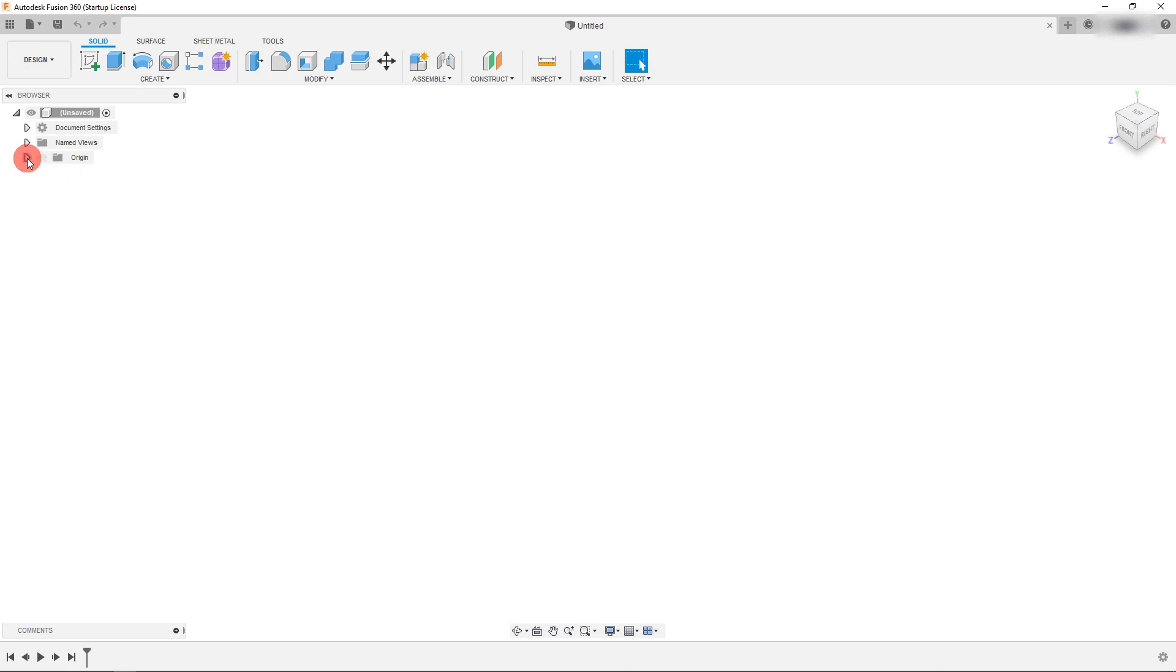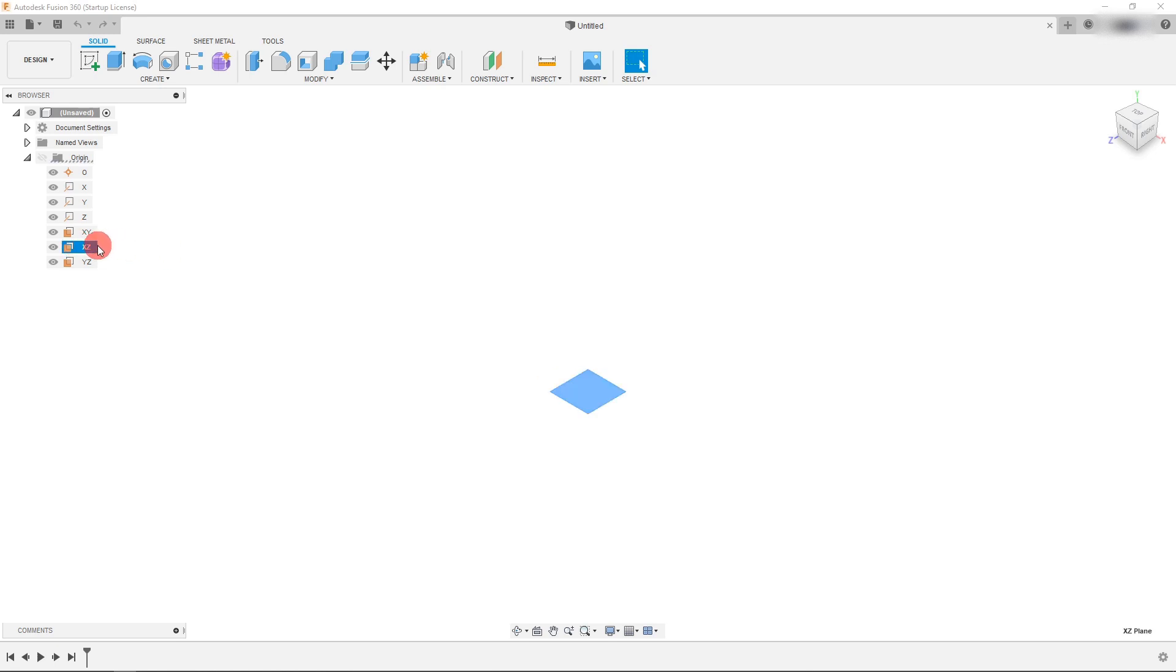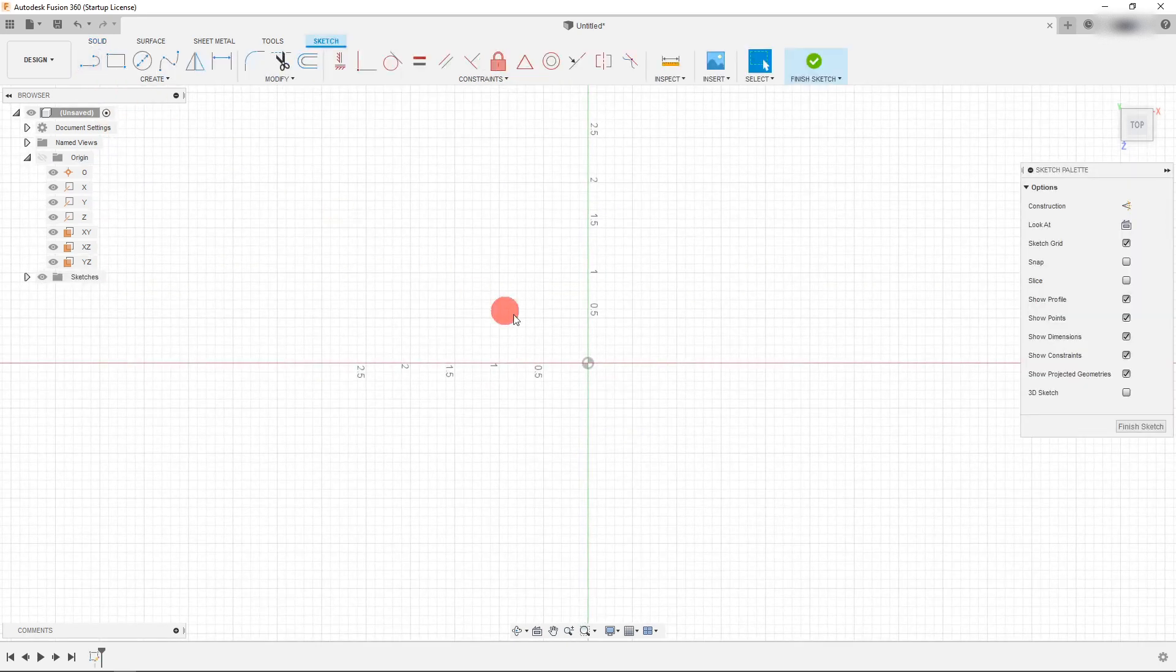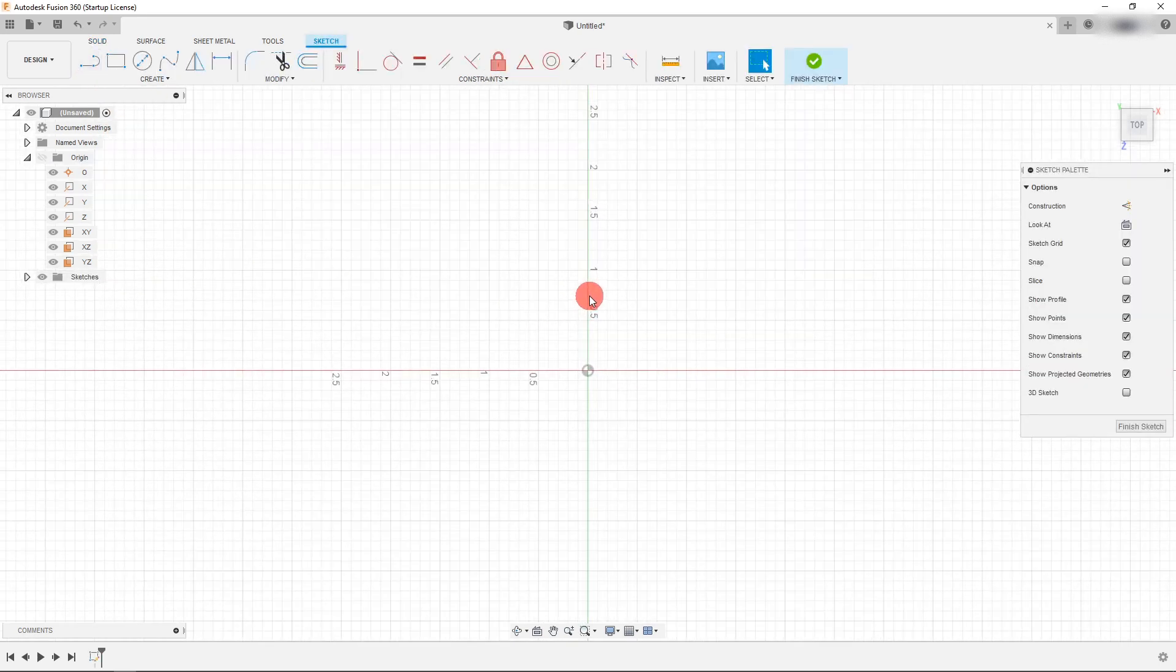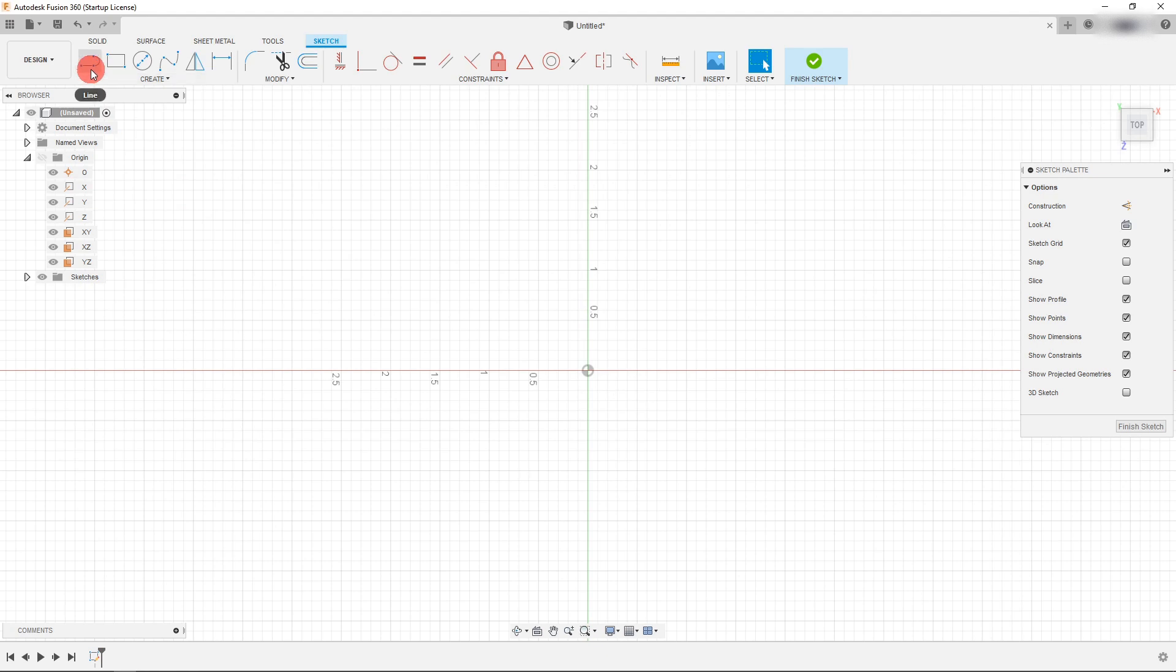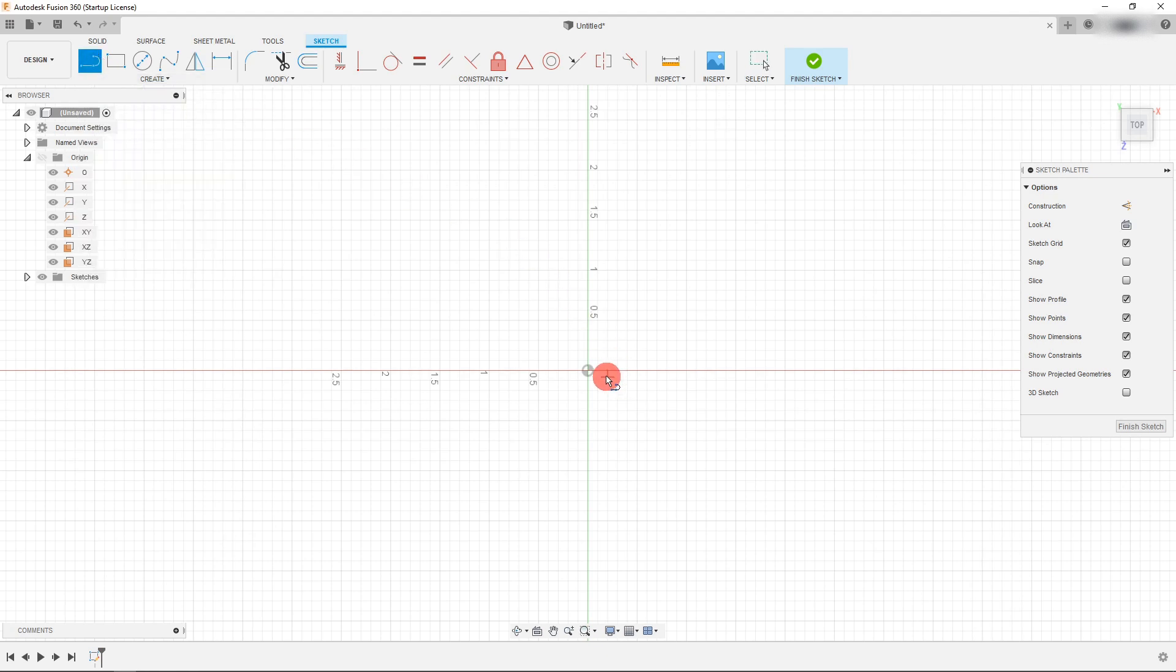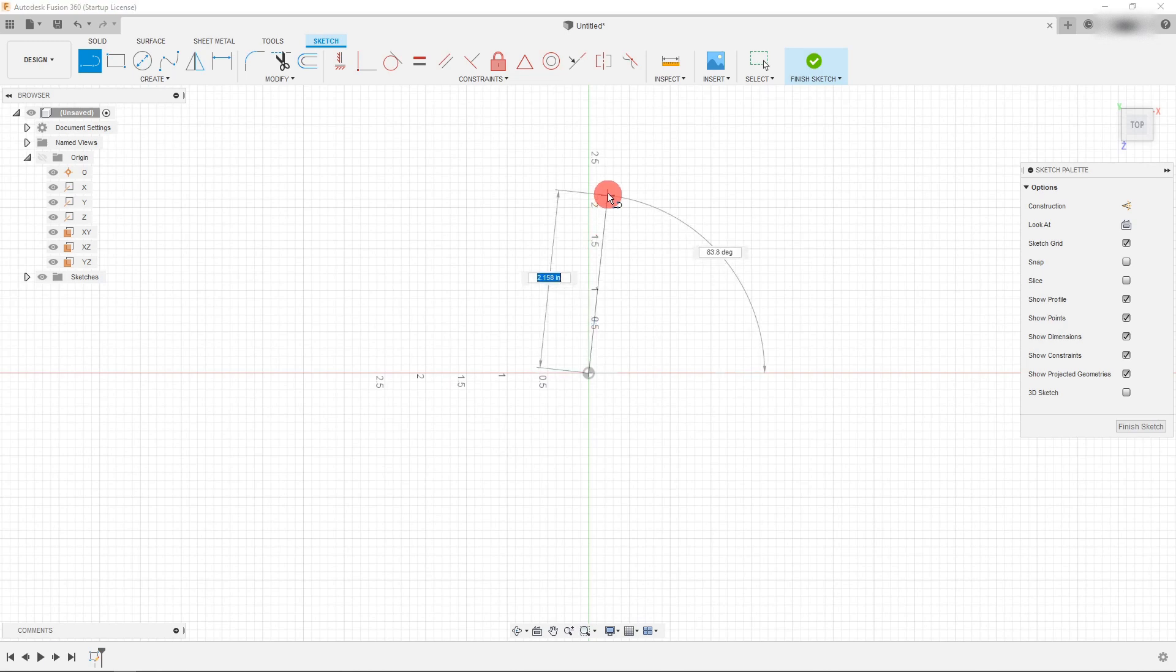We're going to come over here to where it says origin and we're going to select the plane that we want to work on. So I'm going to select the XZ plane and I'm going to come over here to our view cube and select top right here. With that selected I can create a sketch and I'm going to come over here to line and click on the origin and drag up.